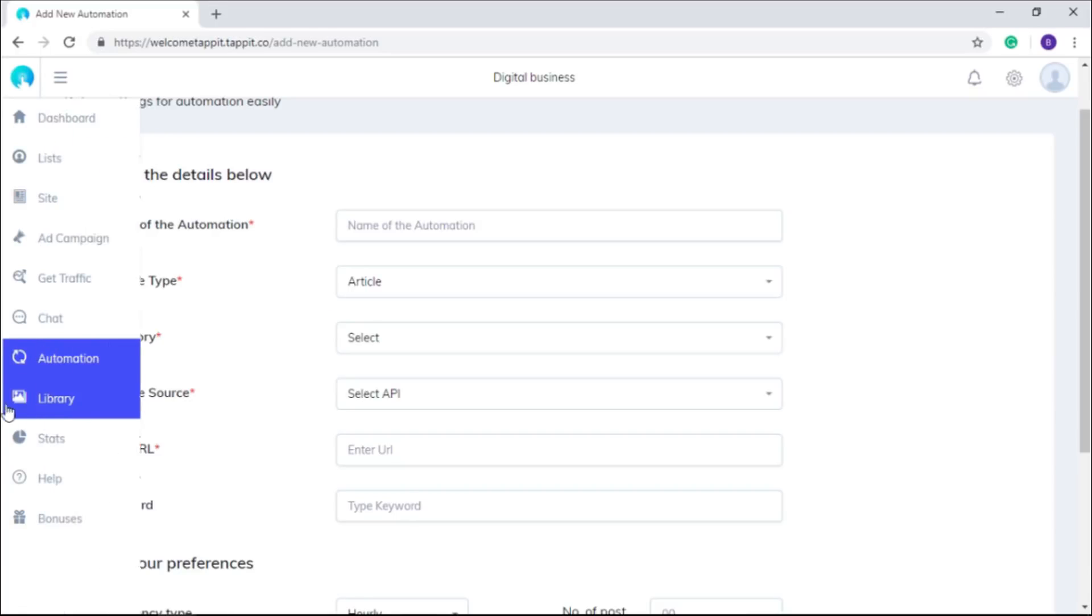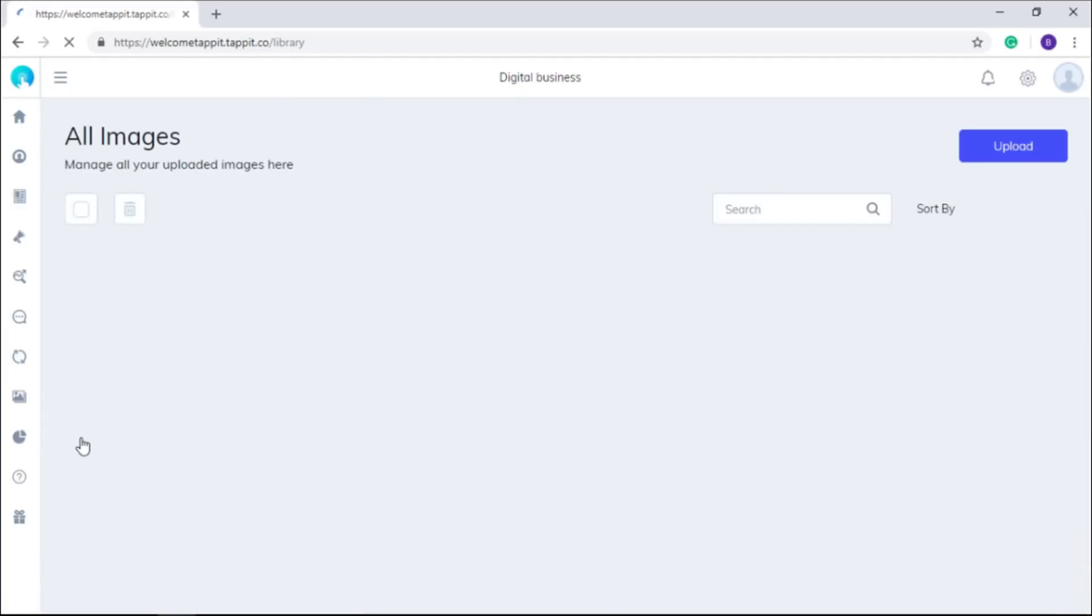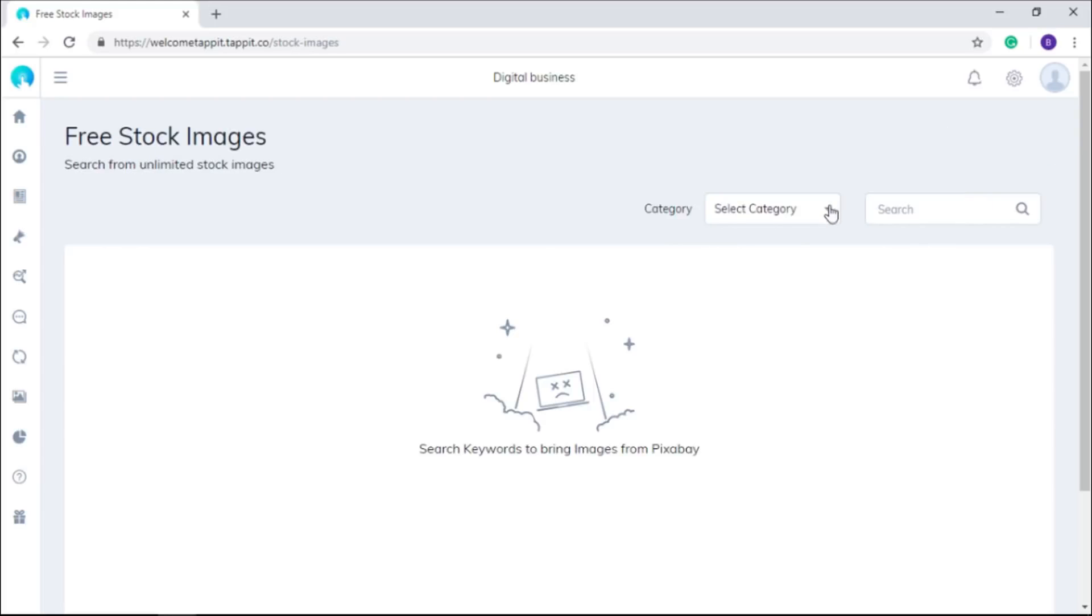Library is also there to store images which you can upload from your computer and use them in your posts. You can also search unlimited stock images directly from Pixabay.